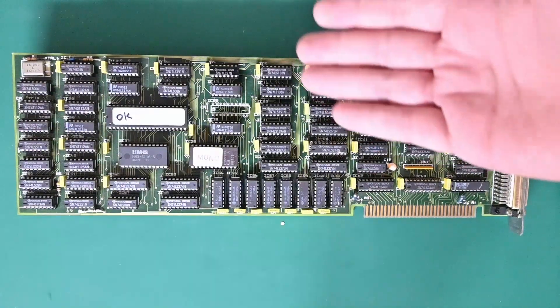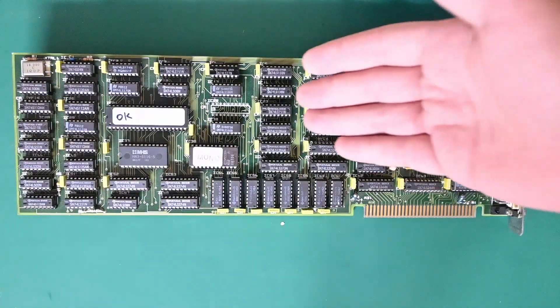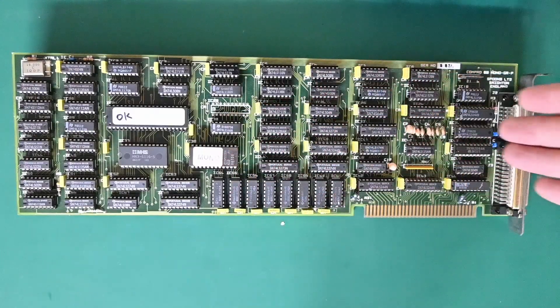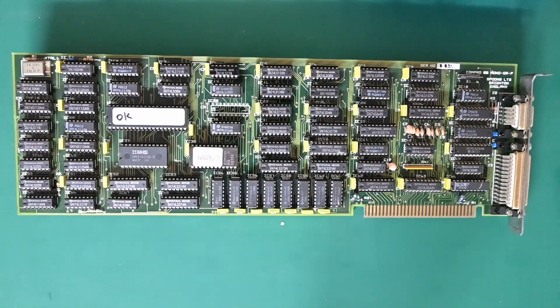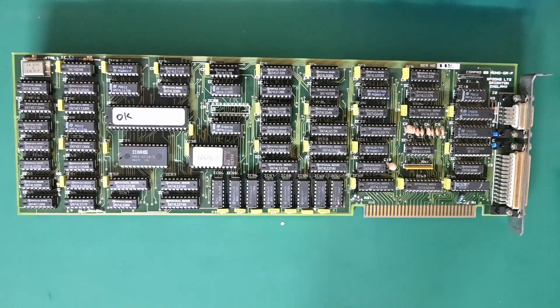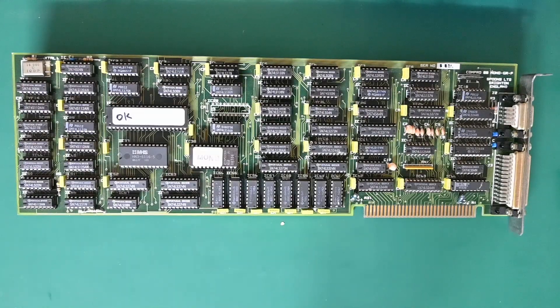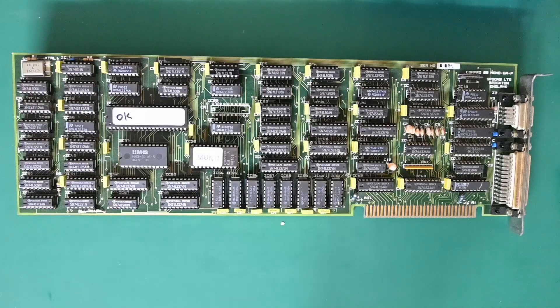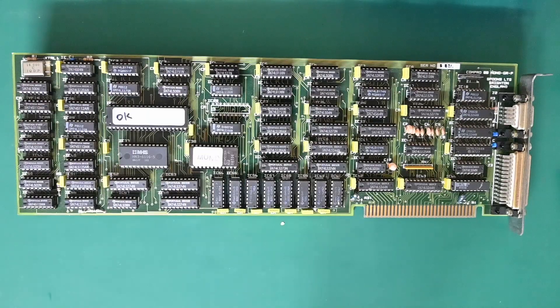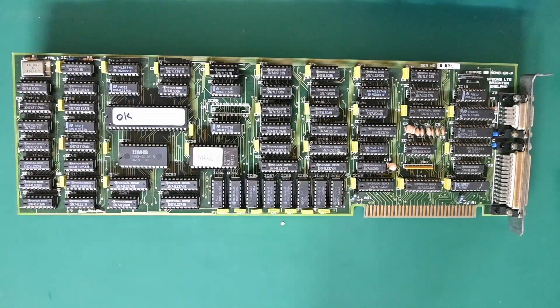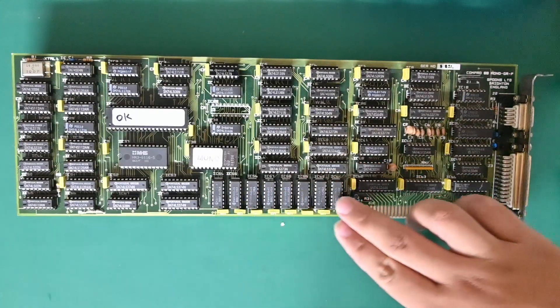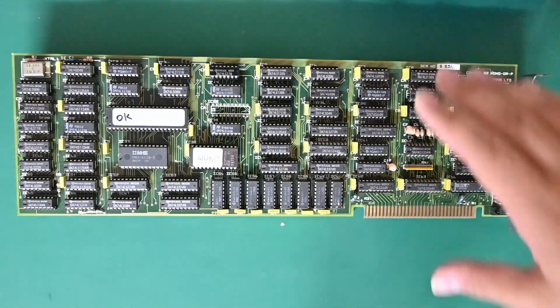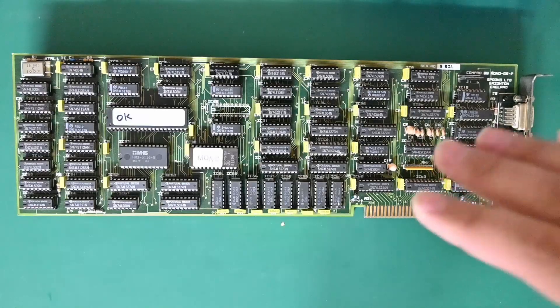I think the main selling point of this card is maybe the better build quality. I mean, after all it's working after 35 years, 36 years actually. Or Hercules just weren't selling graphics cards in the UK back then. Maybe, I haven't checked, but I don't find it very likely.